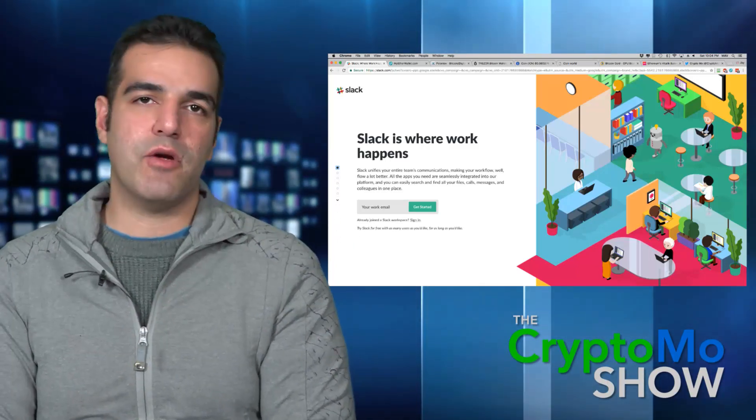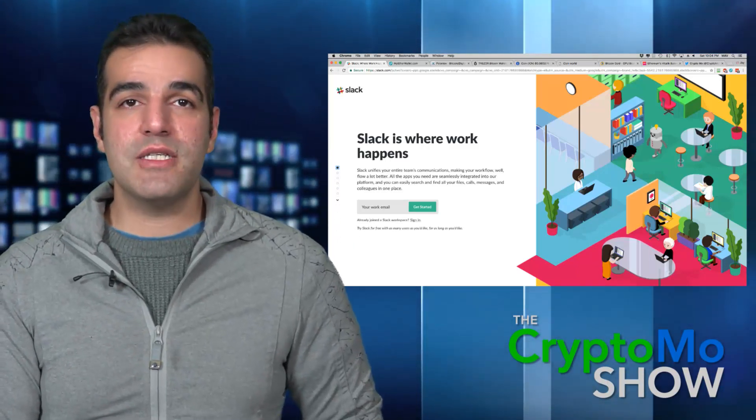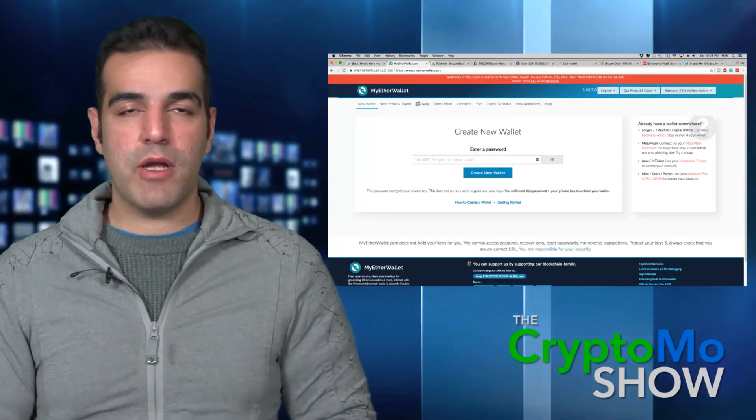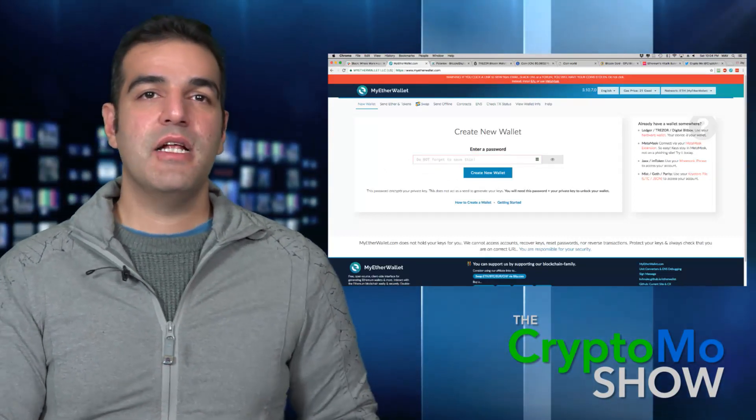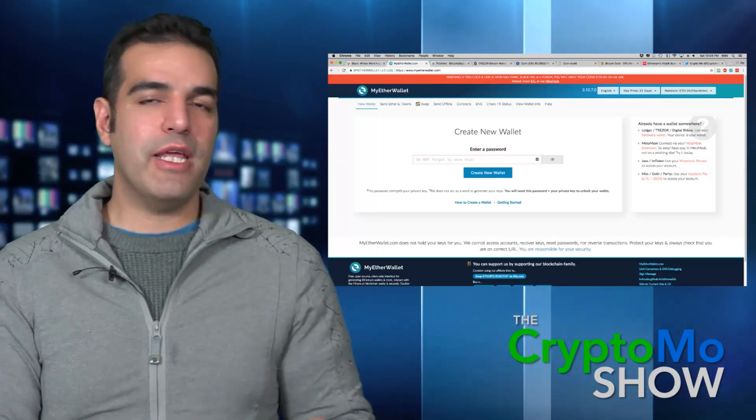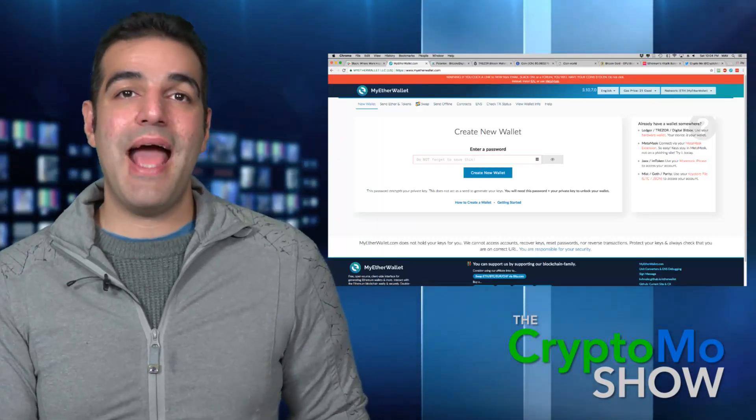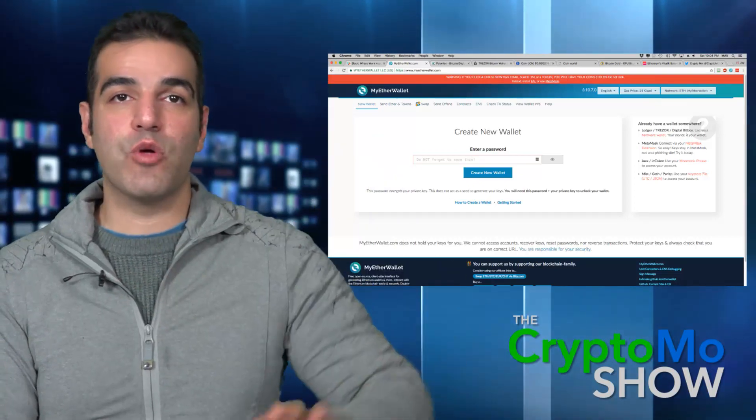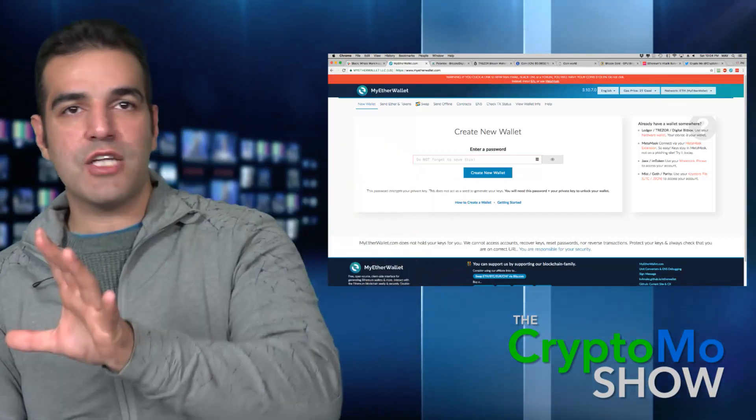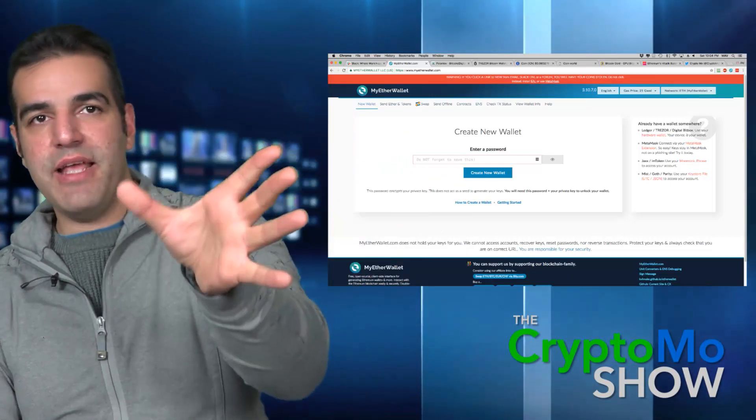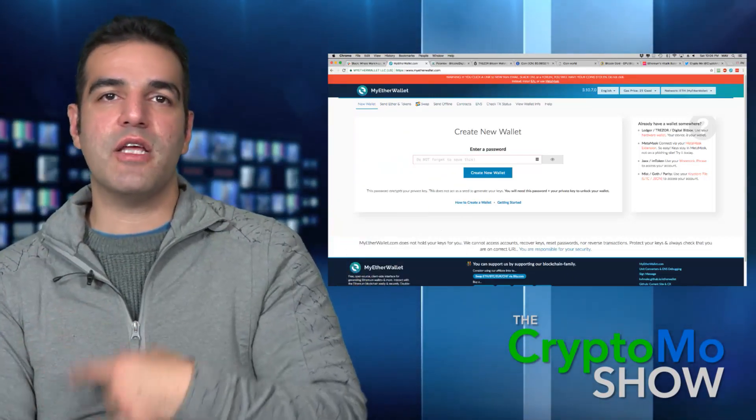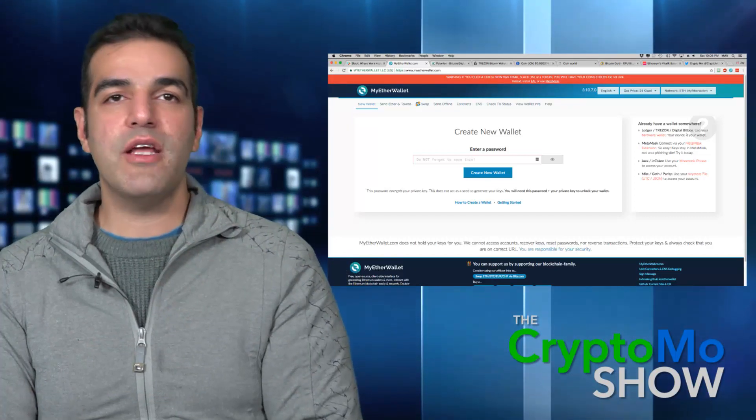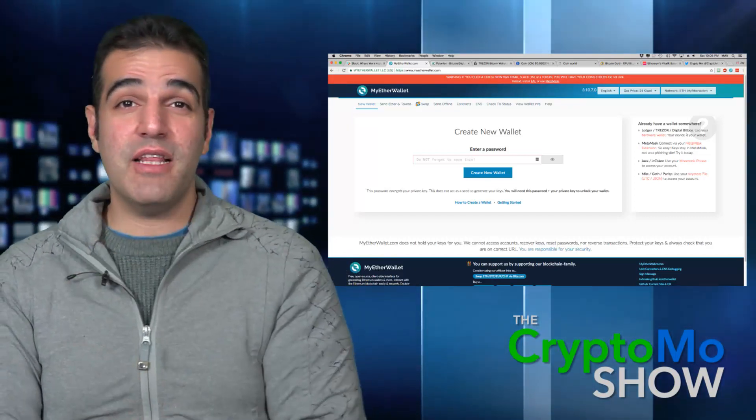Number two is never click on links. What I mean is MyEtherWallet.com - sometimes they'll send you a link or email you a link saying your Ether wallet has been hacked, just log in to make sure everything's okay. But they could change the actual site that says MyEtherWallet but it's actually a different site. They could change the coding on it to go to another site.